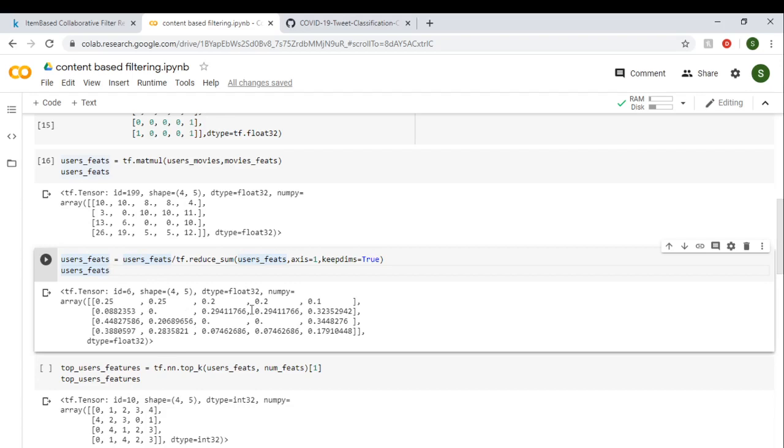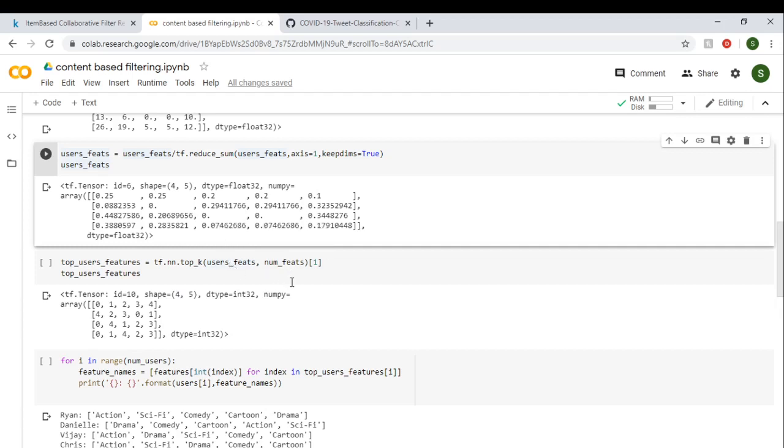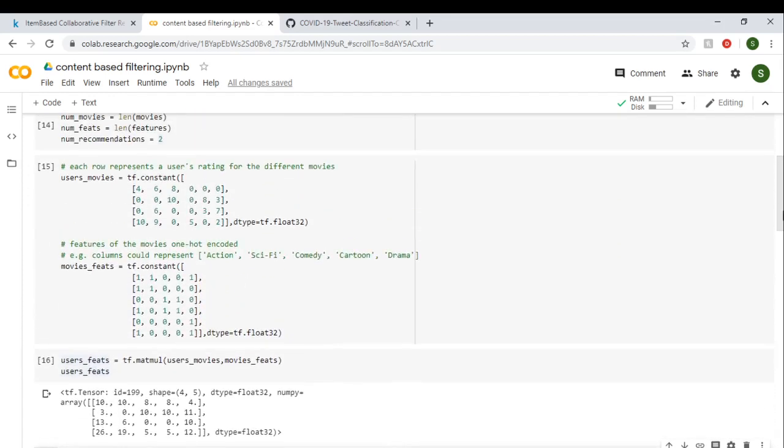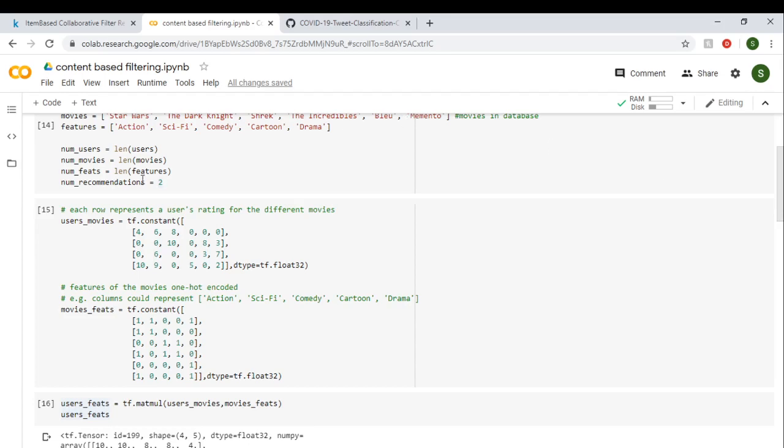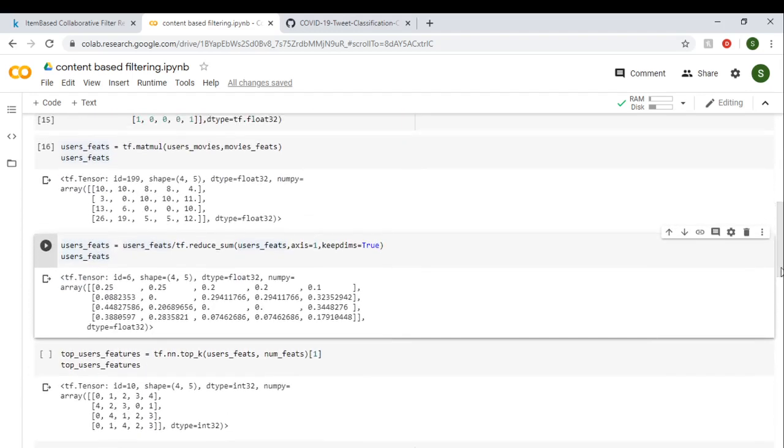From this, now what we can do is find what are the features—movie features—that each user likes the most. So for that ranking, we can use tf.nn.top_k function, and we pass the user_features. The next thing we'll pass is the number of features. As you can see, we have number of features, which is basically length of features, so 5, and it will rank accordingly.